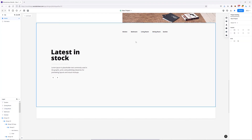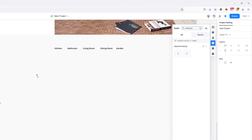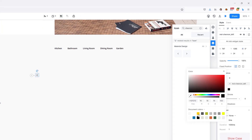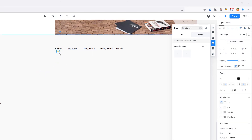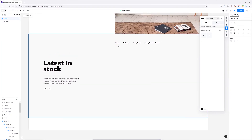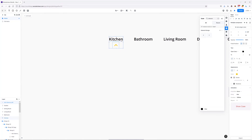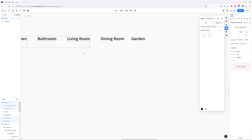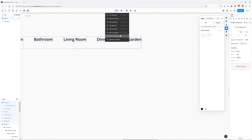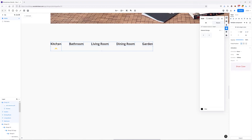To indicate which category we're on, I'll add a chevron icon, change its color to yellow, flip it, and place it beneath the active category — in this case 'Kitchen'. Once done, I'll zoom in to make sure everything is nicely aligned, group these elements, select all the remaining categories, and distribute them horizontally. Finally, I'll group all of these category elements together.